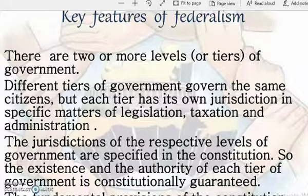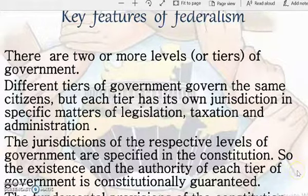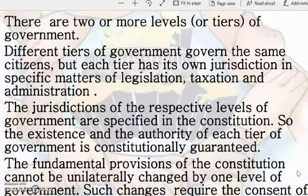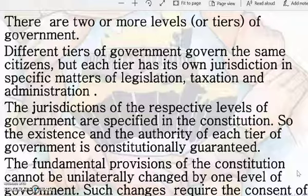The jurisdictions of the respective levels of government are specified in the constitution, so the existence and authority of each tier of government is constitutionally guaranteed. The powers of the various levels of government are already mentioned in the constitution, making this a fully certified arrangement that the constitution approves for the country.